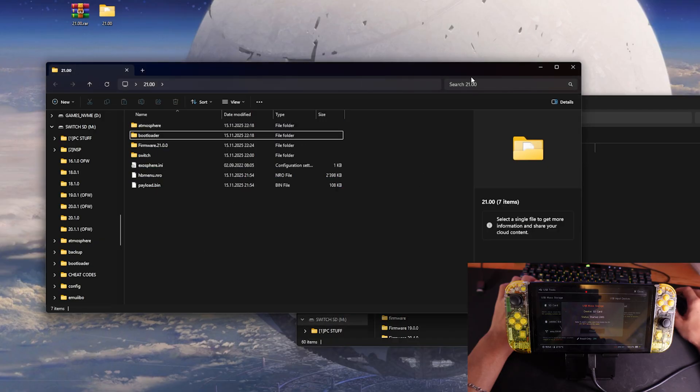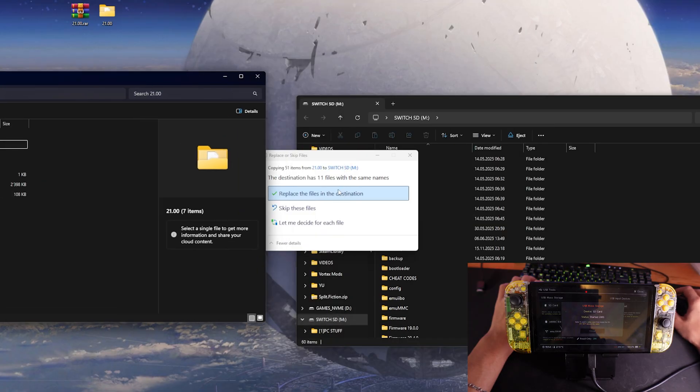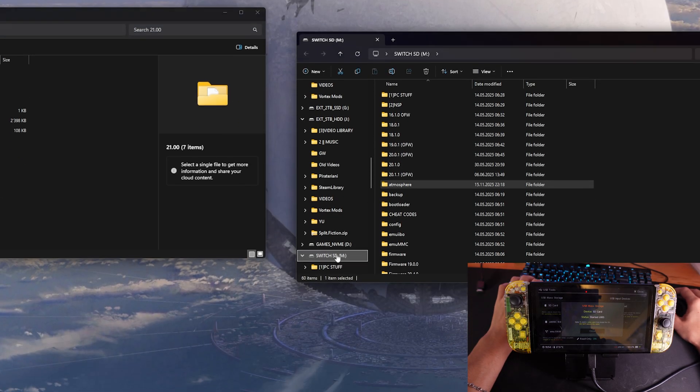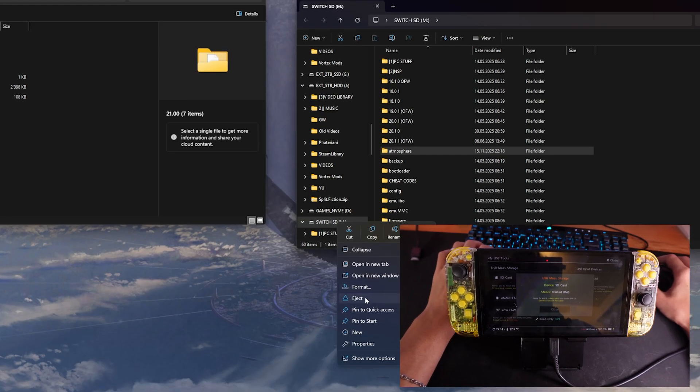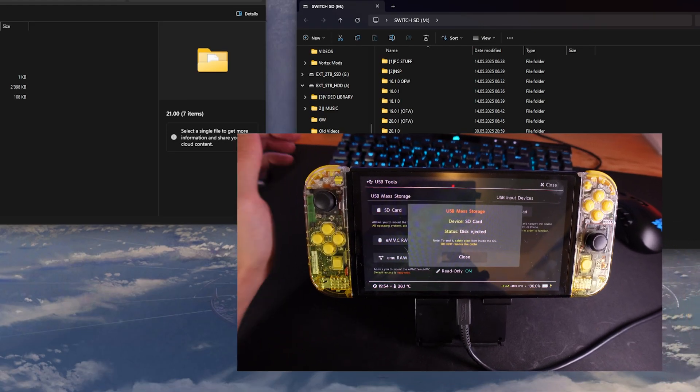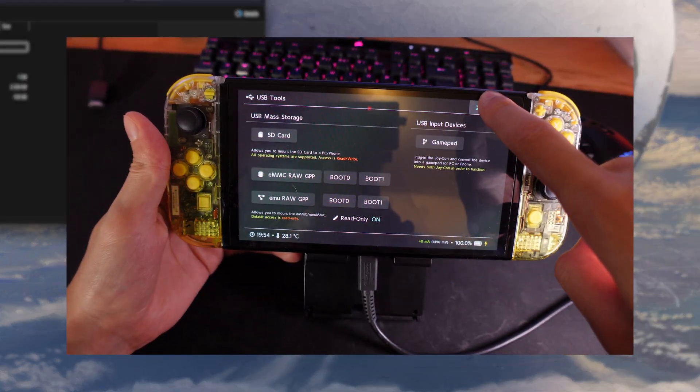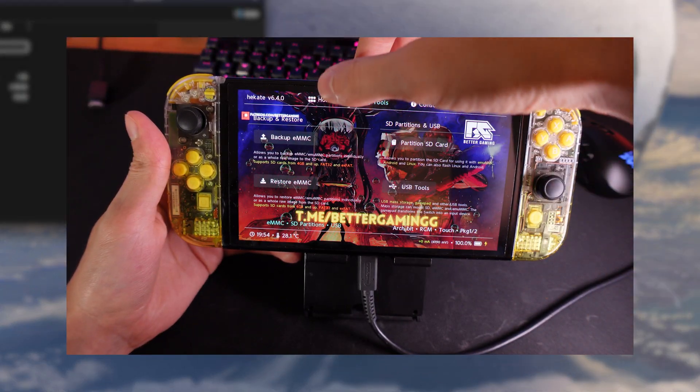If it asks you to replace stuff, just click on yes replace. Once that's done, you can actually already eject your microSD card and put it back into your switch.